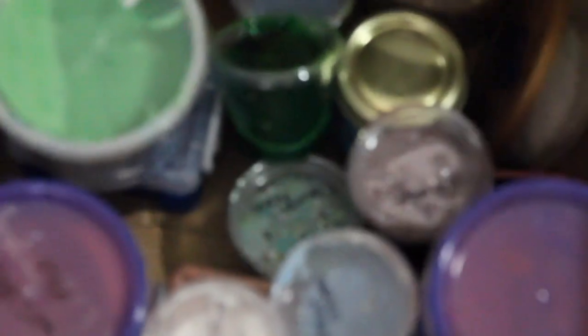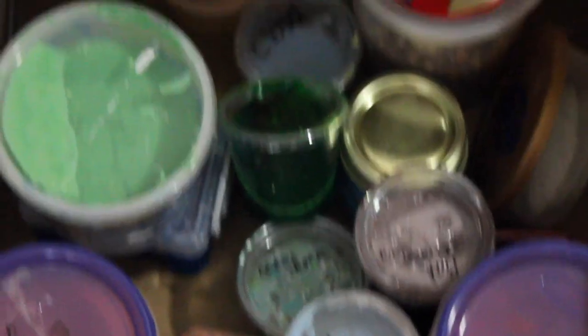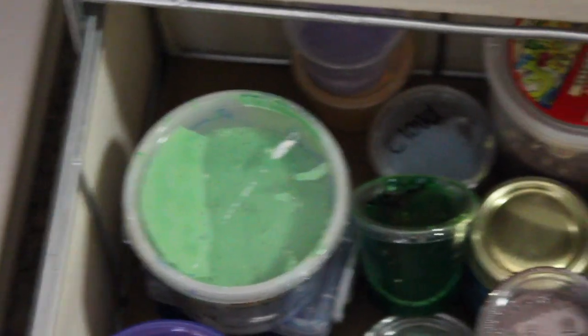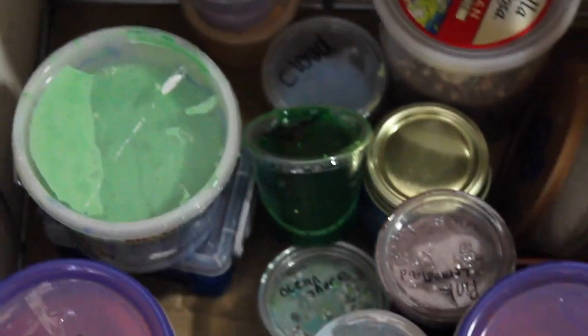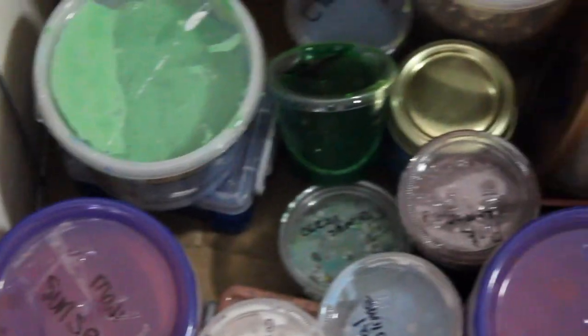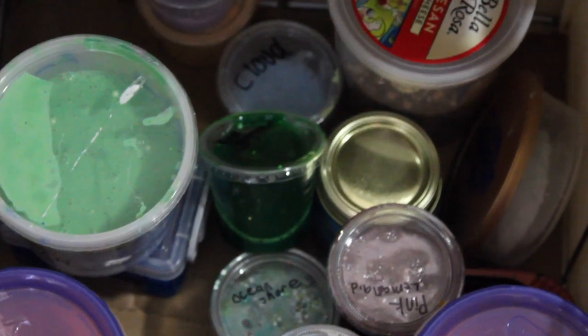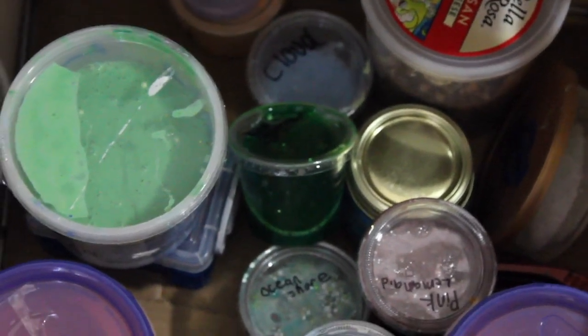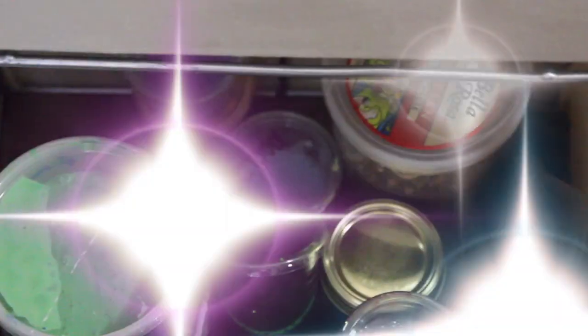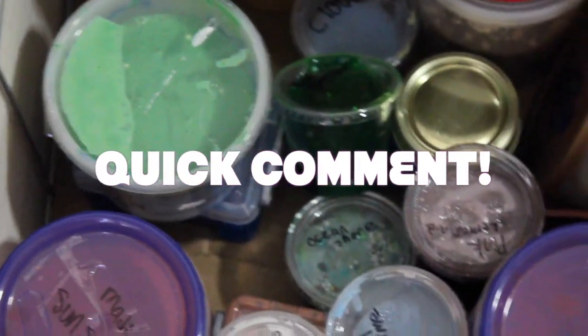And here is what you make slime with, lots of slime supplies and containers. And then the last one is all my slime. There's lots and lots and lots of slime. Let's see, cloud, seashore, cereal slime. Comment down below one of these names to get a like on their comment.